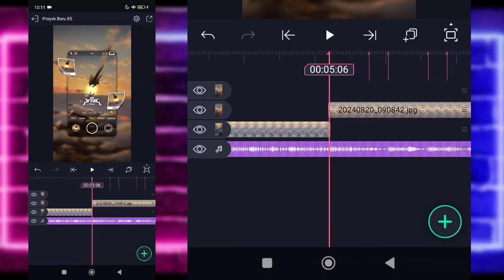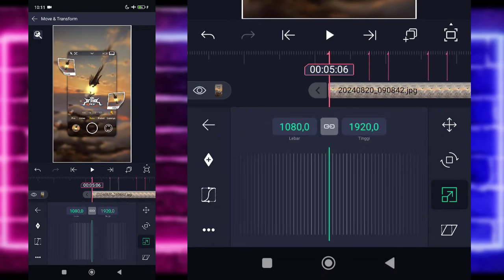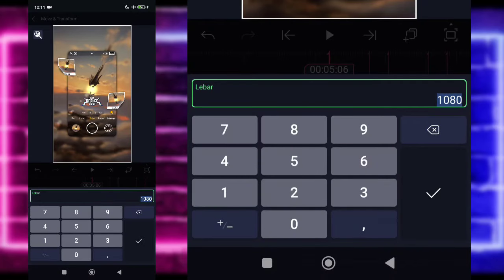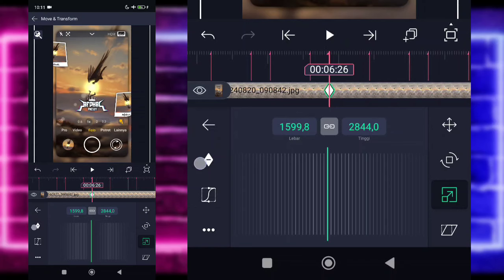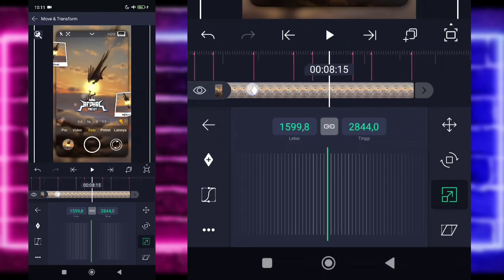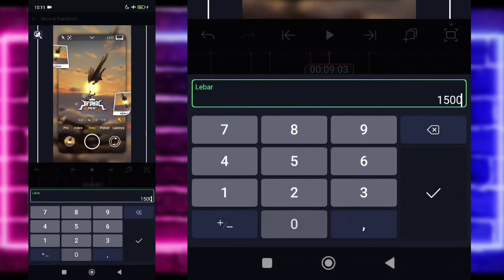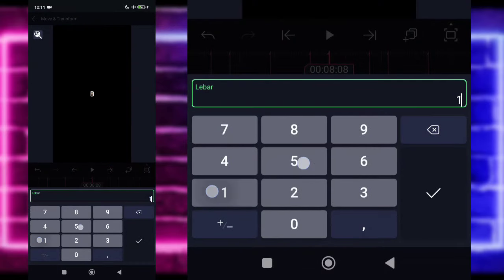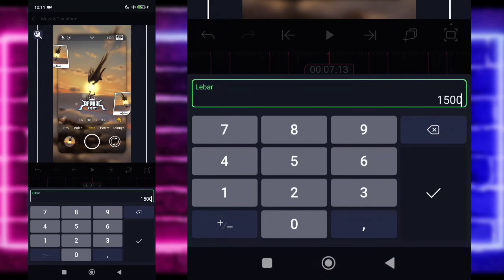Di bagian awal detik 5.06, kalian tinggal klik saja fotonya. Pilih bagian Move dan Transform, pilih yang ketiga. Di zoom saja ya untuk foto ini, pilih yang 1080 dan ubah jadi 1600. Checklist. Tandain di bagian detik 6.26, di bagian detik 7.13, di bagian detik 8.08, dan di bagian detik 9.03. Disini kalian tinggal ubah jadi 1500.